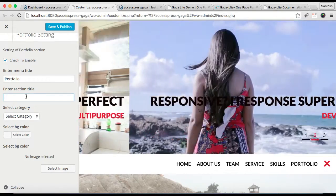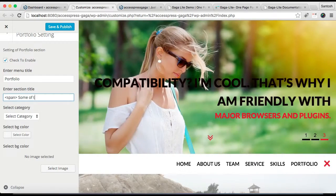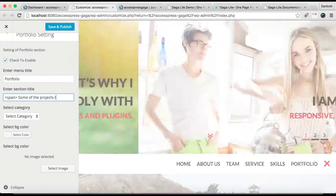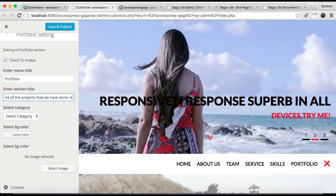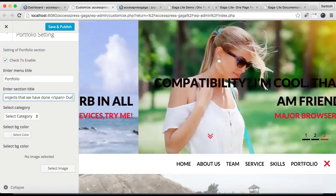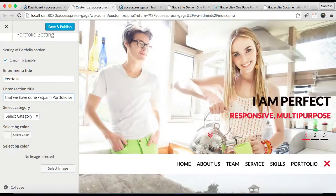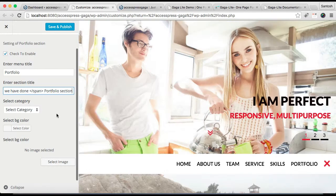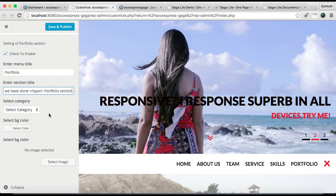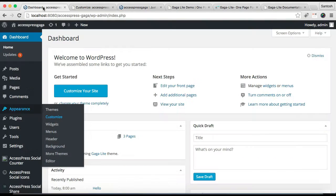Right after this, you need to select a category. Since we haven't made that category yet, I'll show you how in a while. Then you can select a background color or a background image, and click Save and Publish.